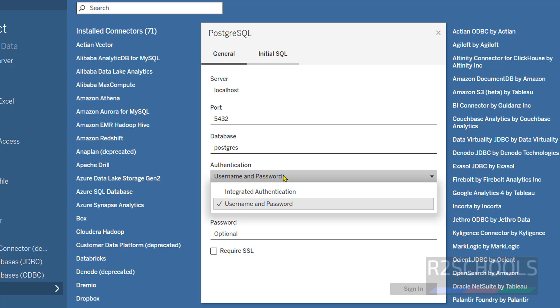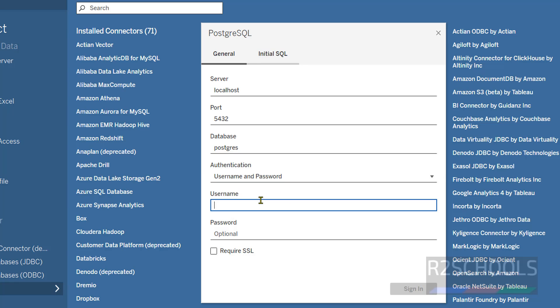Authentication, username and password. Username is PostgreSQL, and this is the port number. Then we have to click on sign in. Like this we have to connect to the PostgreSQL.